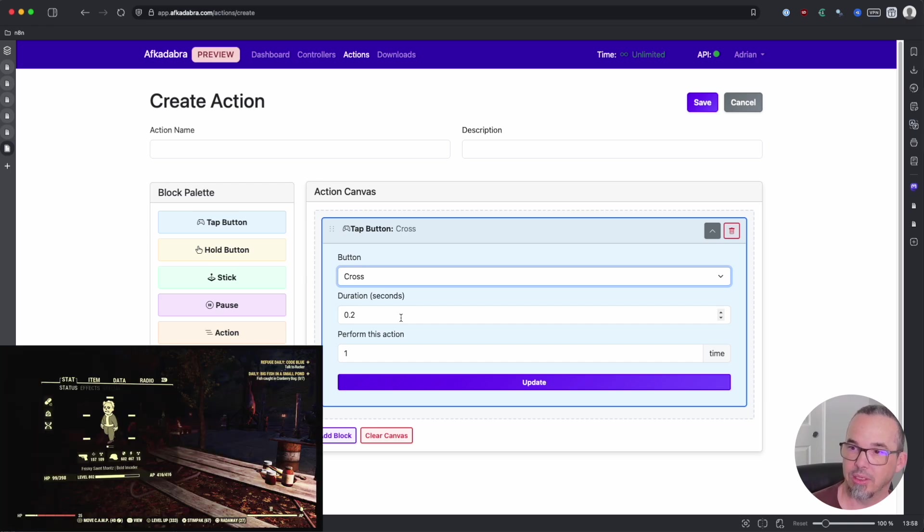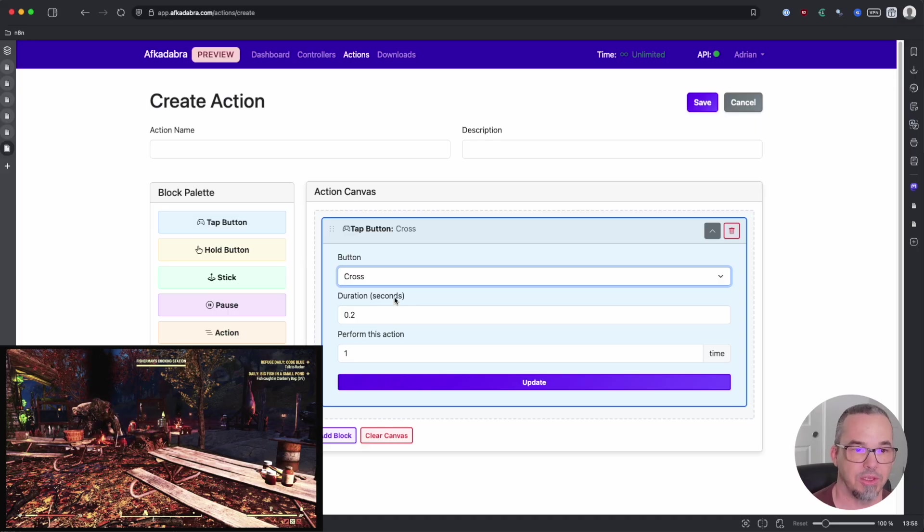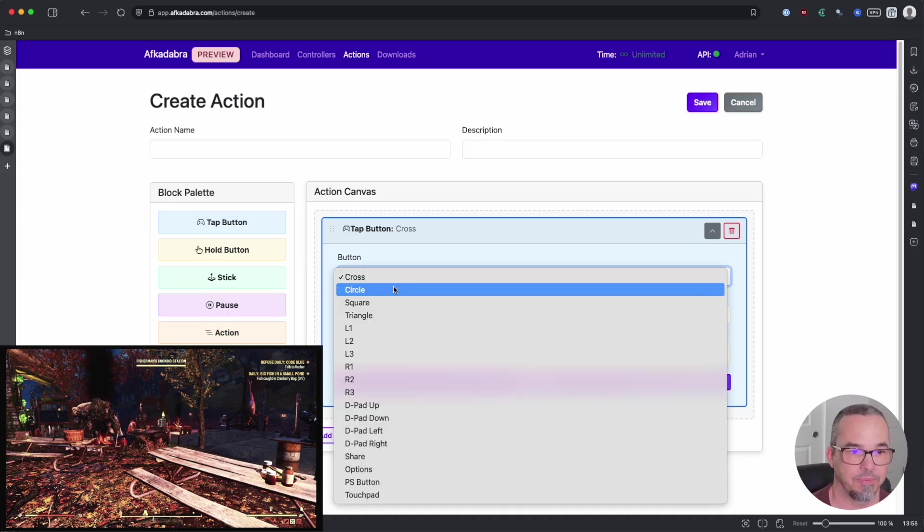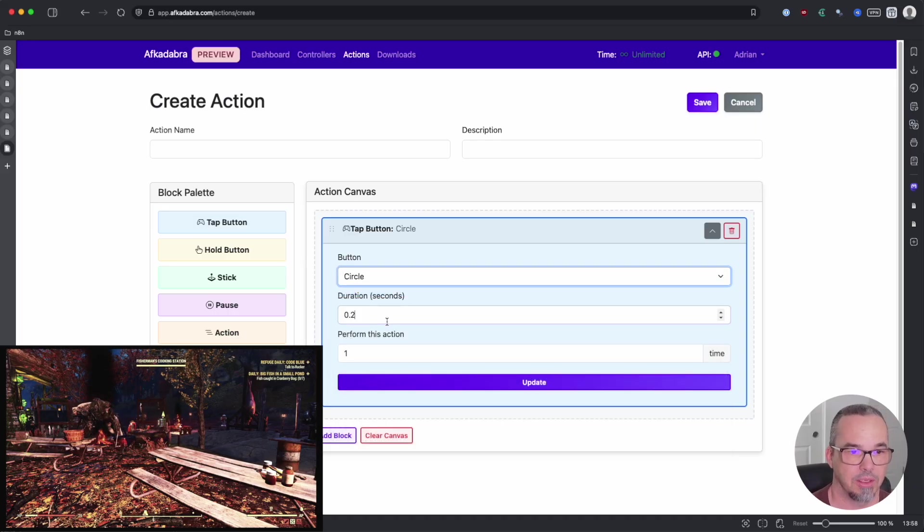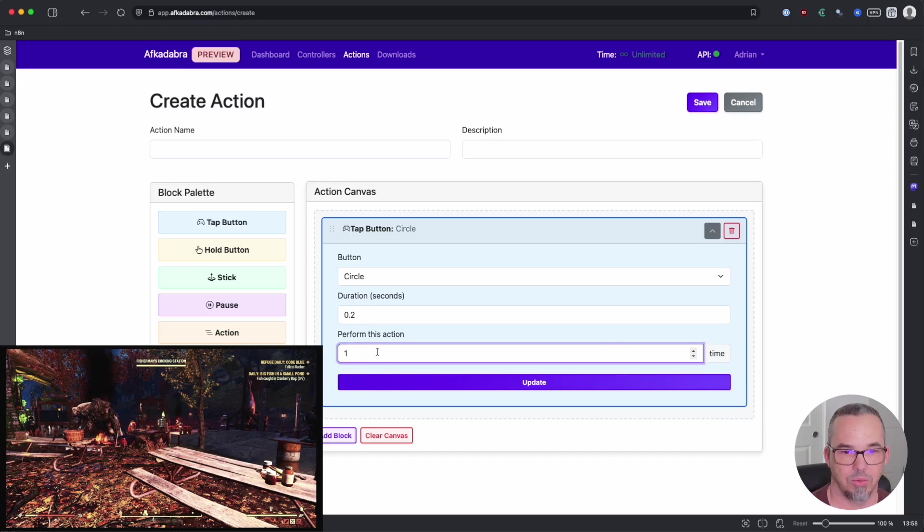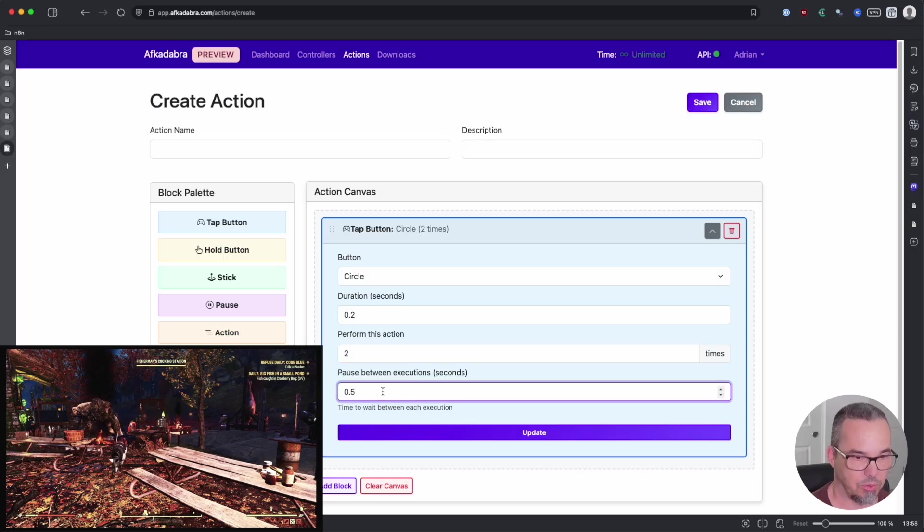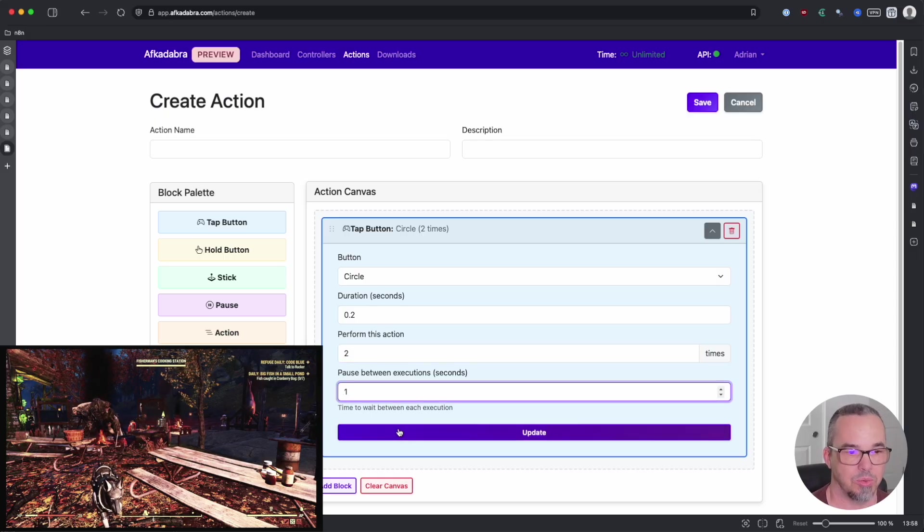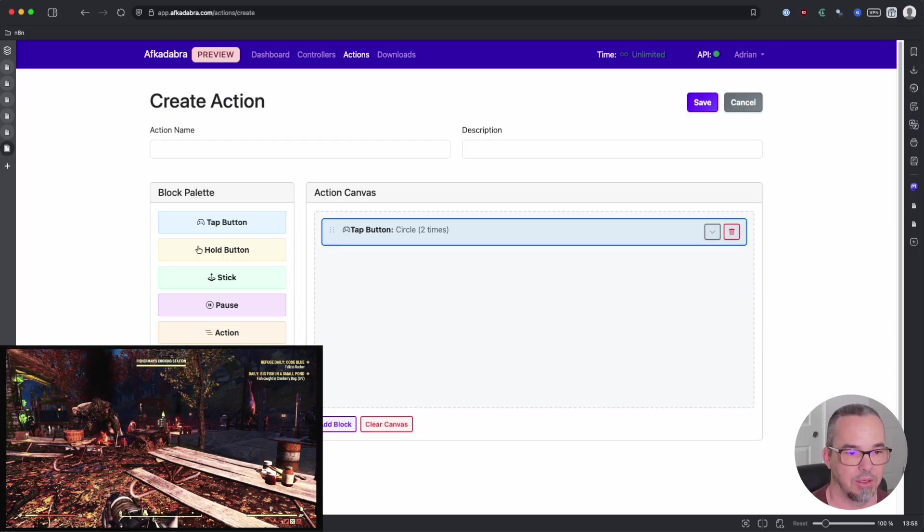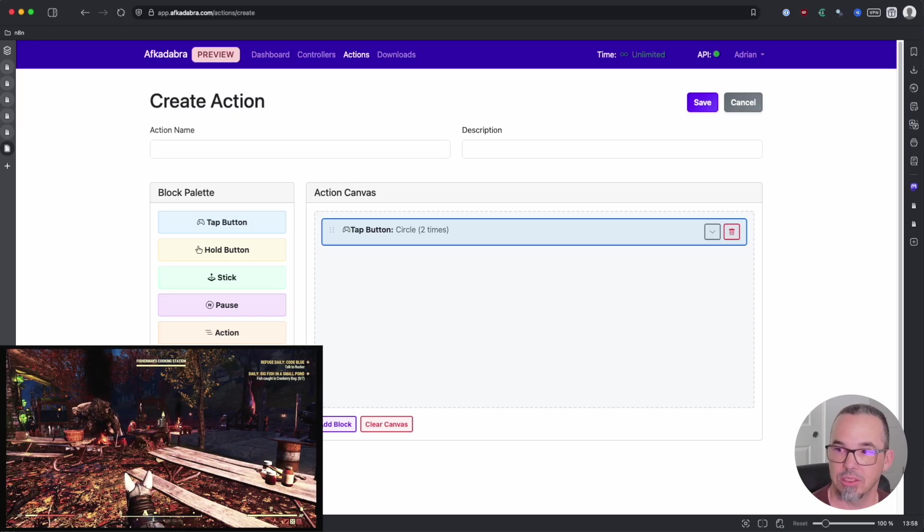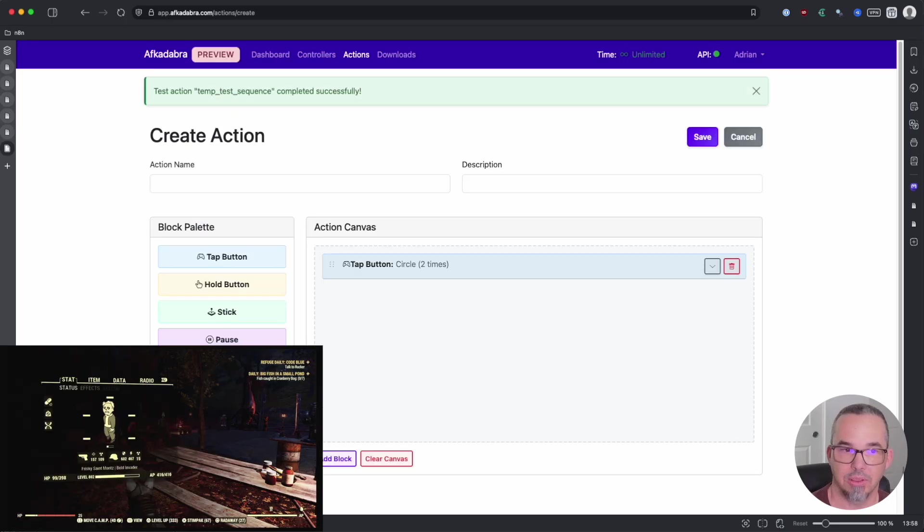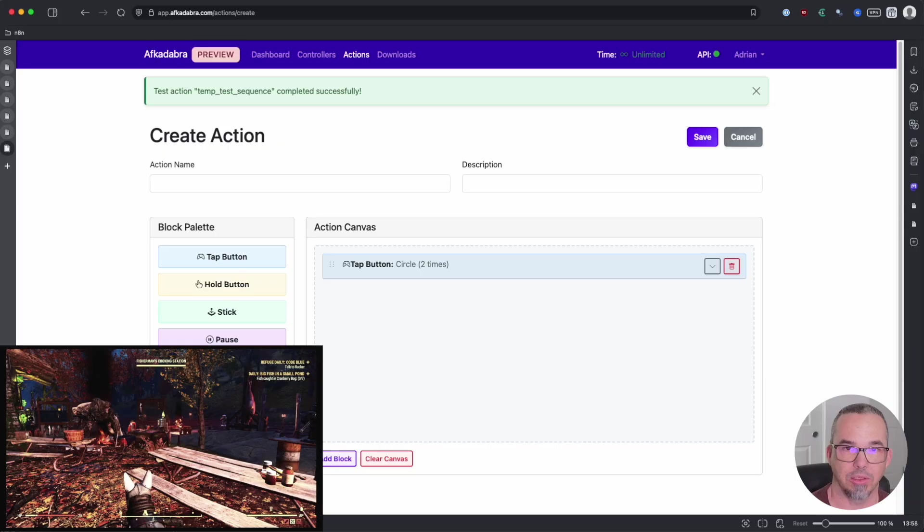So in the game, maybe I would open the Pip-Boy and close the Pip-Boy. So that's two presses of the circle button. And let's say that we want to perform the action twice, and we want to pause for one second in between. You can test any action that you're developing. So I will say start test and we get the Pip-Boy open and the Pip-Boy close.